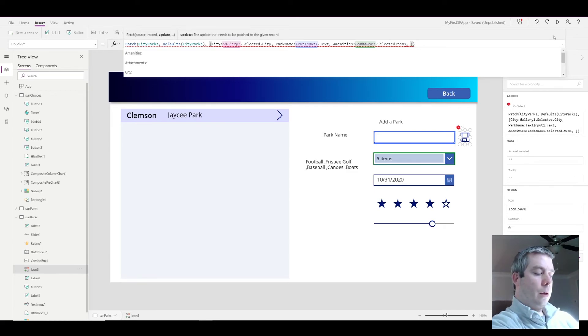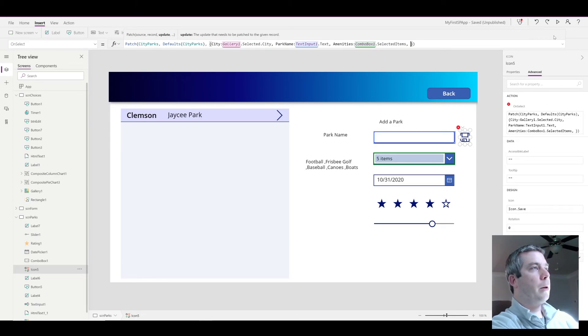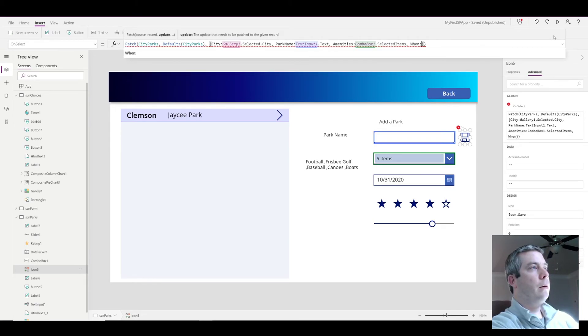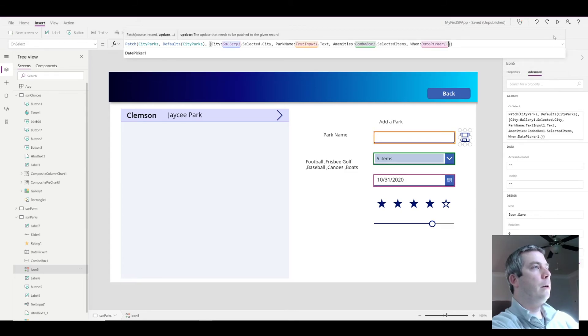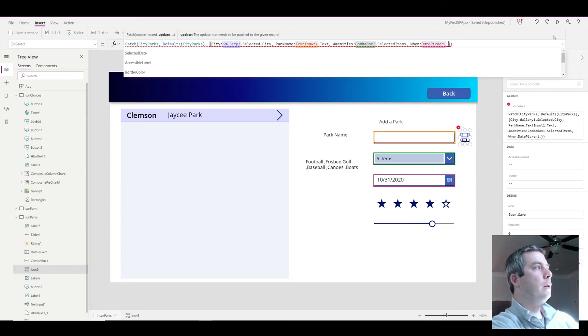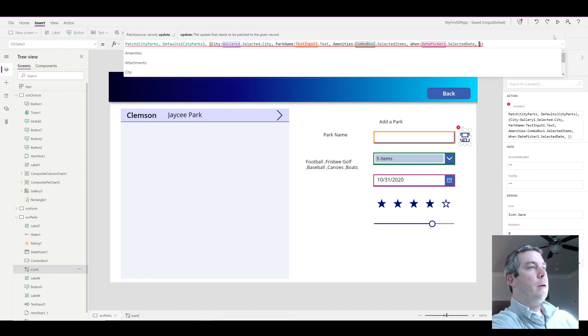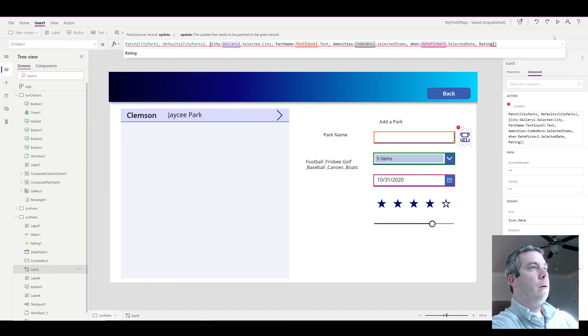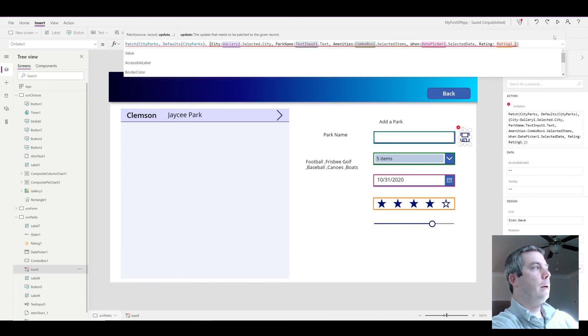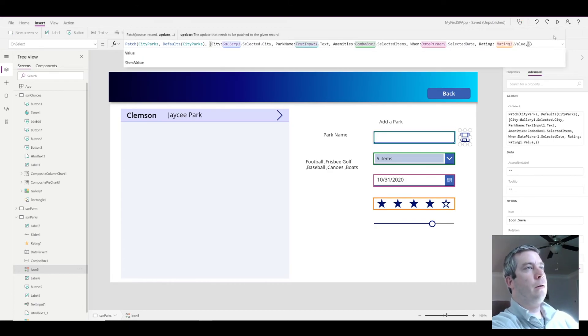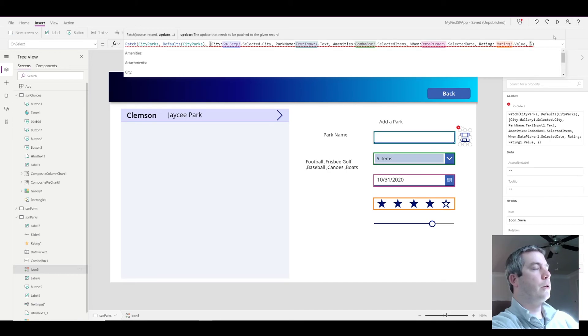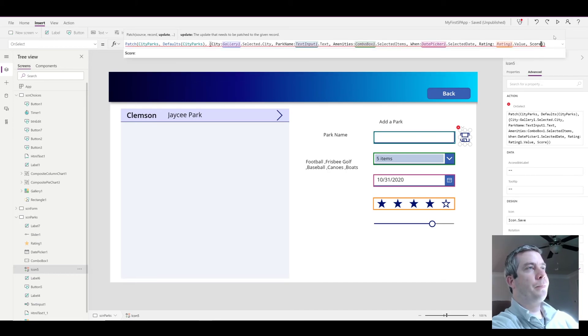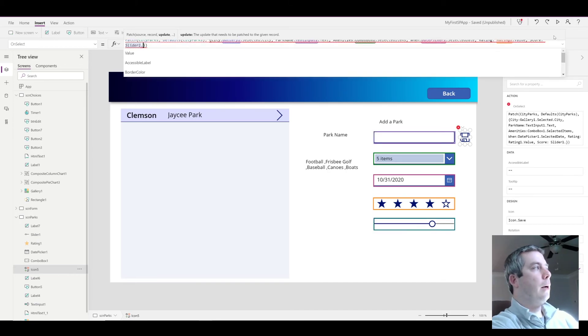And for the date picker, well actually I named the column win for the date picker, DatePicker1.SelectedDate. That's the only thing that's different. Same thing for rating, we're going to pick the Rating1.Value. And for the slider, which is our score, that's going to be Slider1.Value.